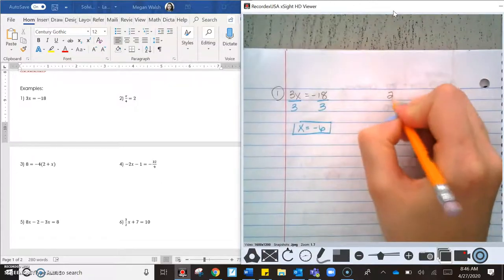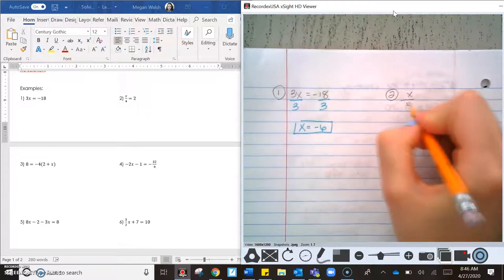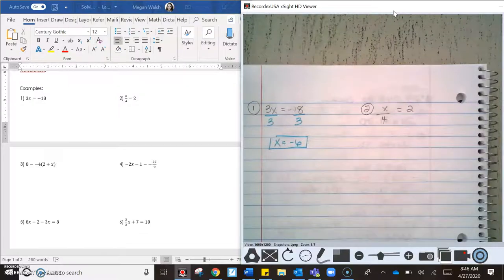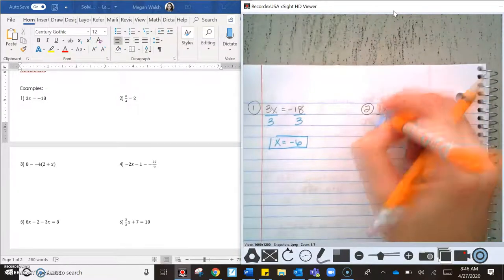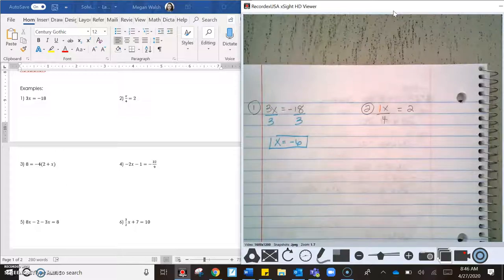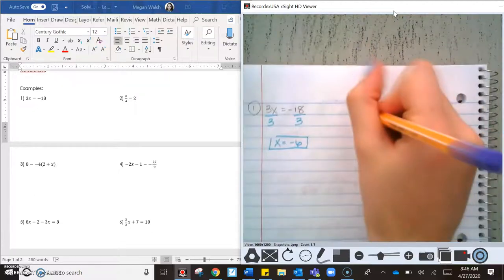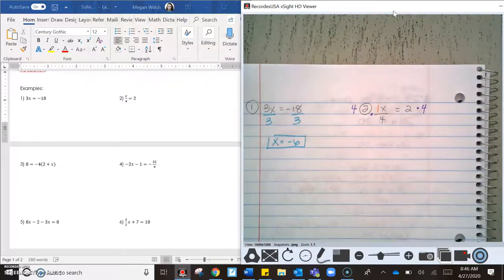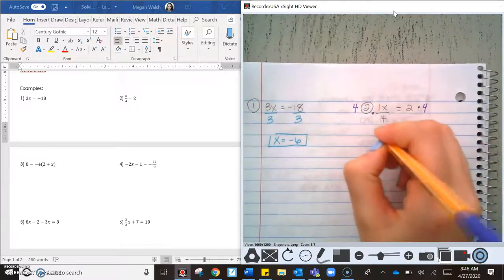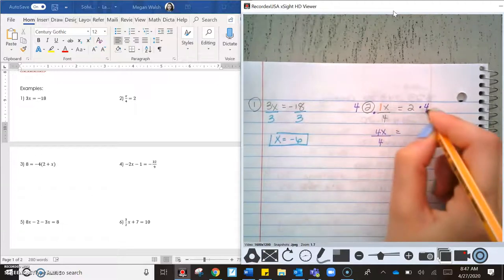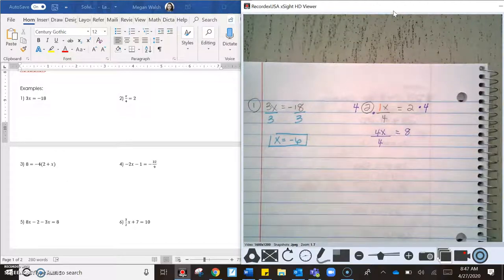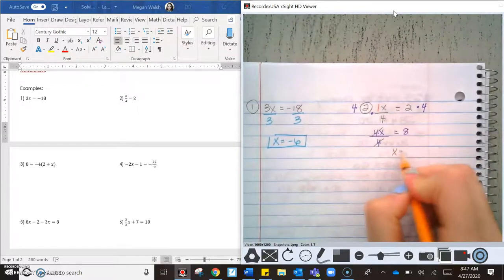The second example is x over 4 equals 2. A lot of times we get confused by this fraction because we forget there's a natural coefficient of 1. To get rid of the fraction, we multiply both sides by the denominator, 4. We get 4 times 1x over 4, which simplifies — the 4s cancel — giving x equals 8.